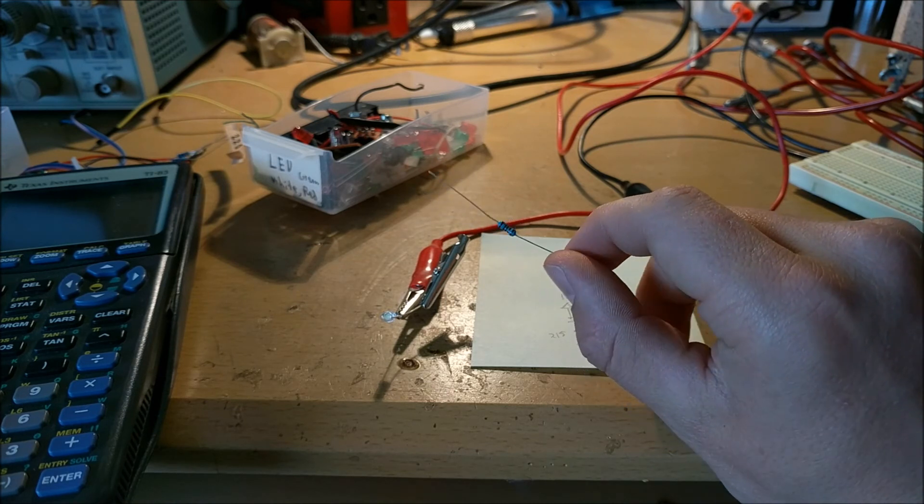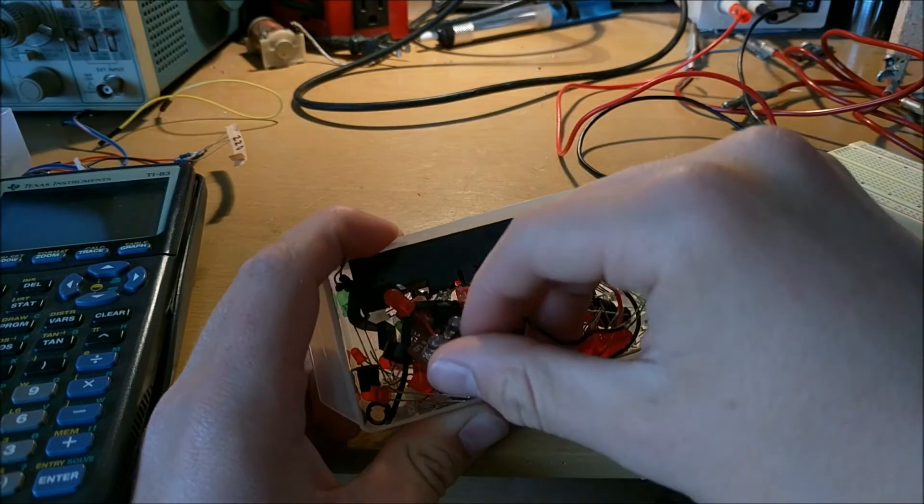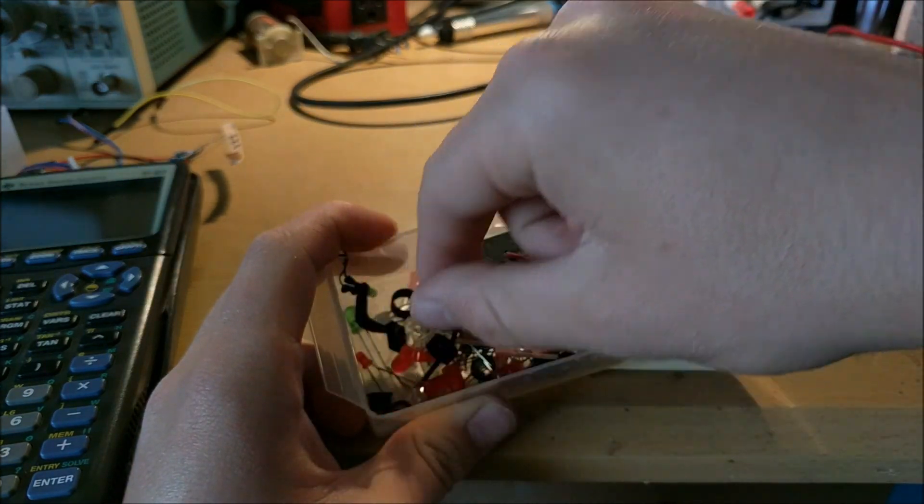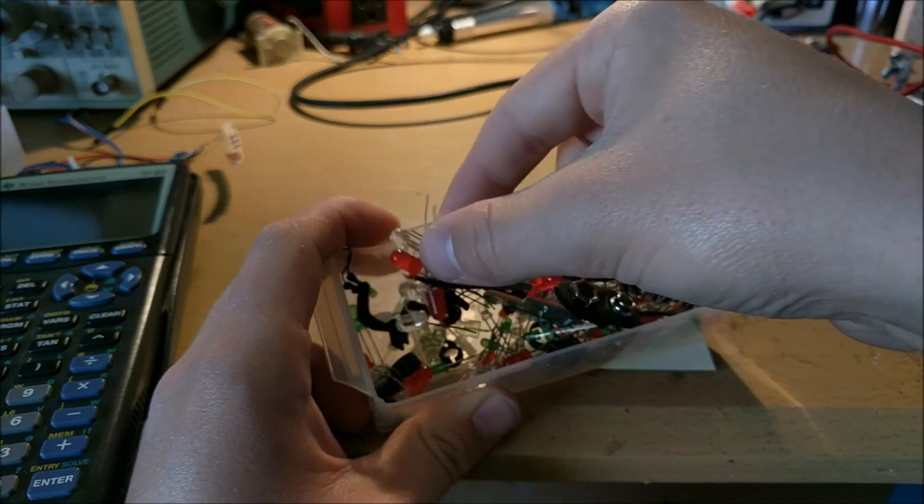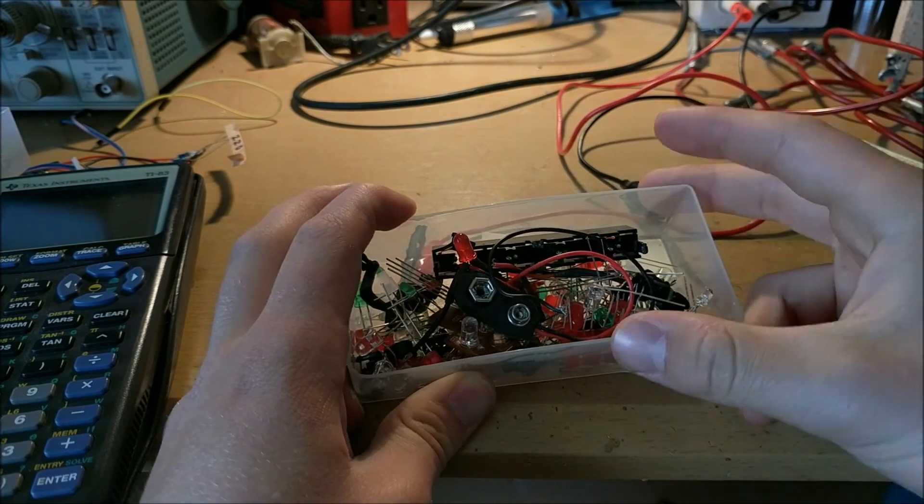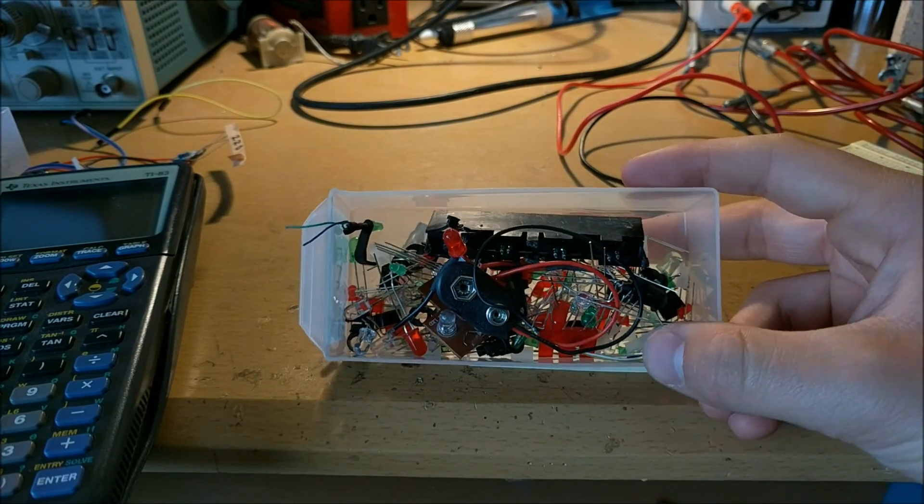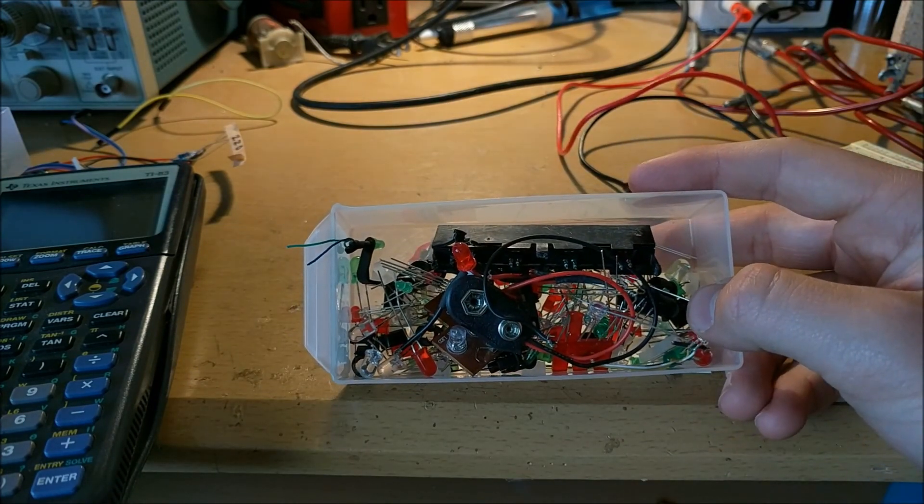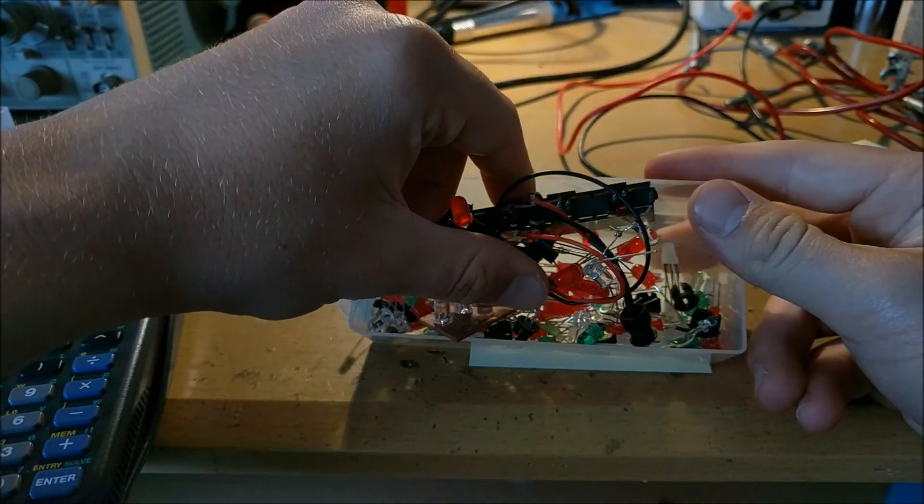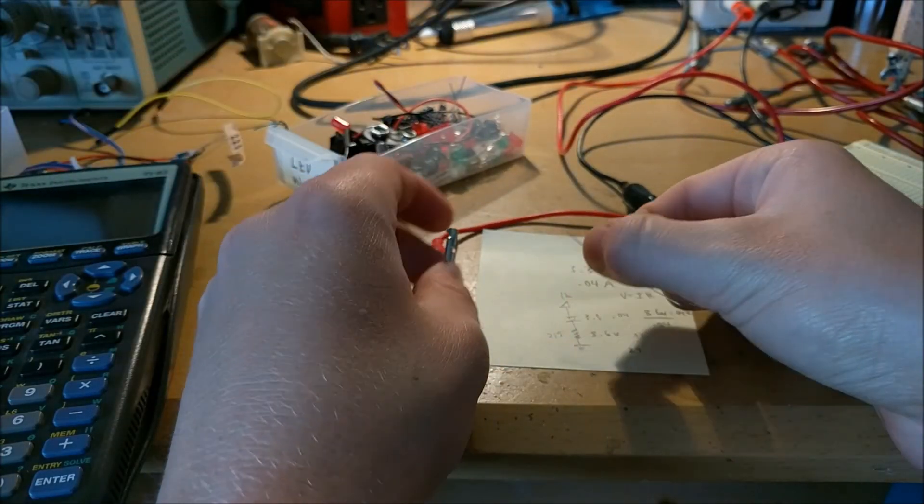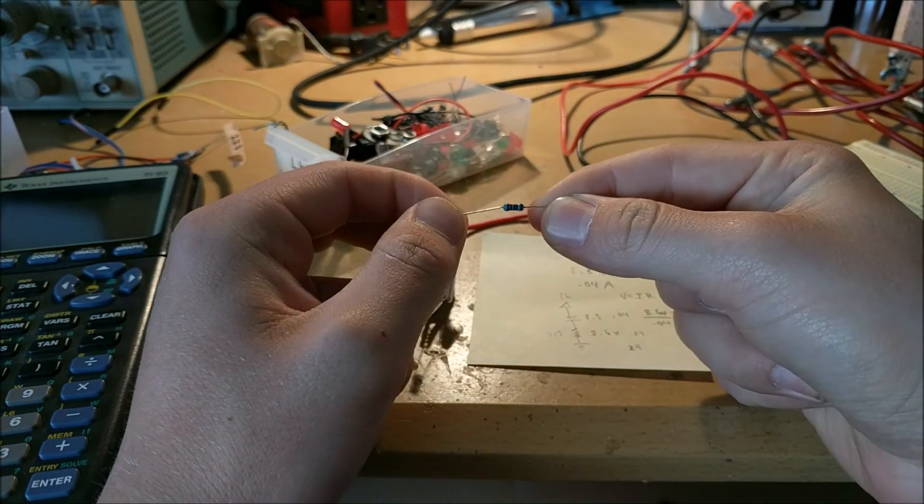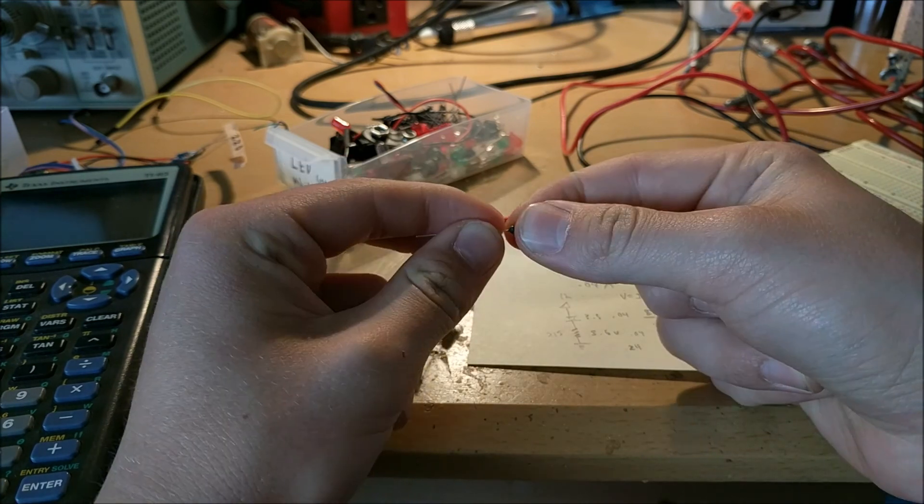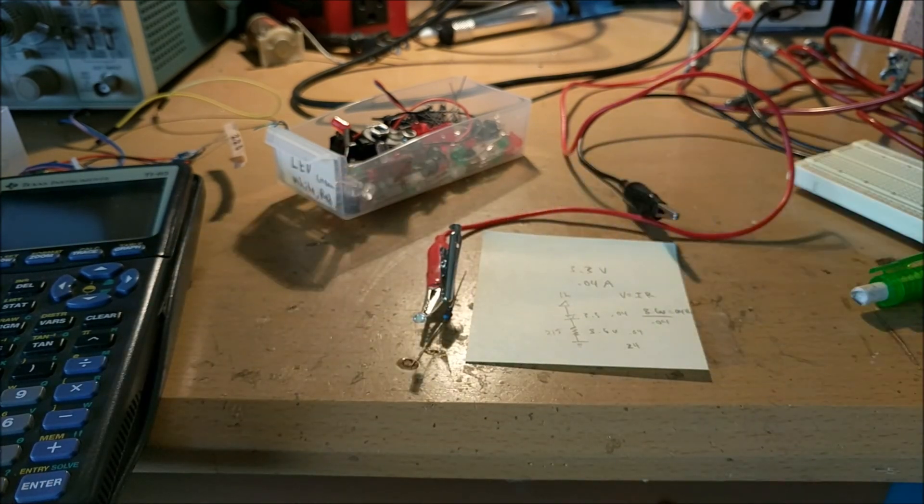This method can be used for finding the resistor to drive any LEDs at any voltages. This can even be used to drive LEDs at extremely high voltages, like 110 AC. So as you can see, that is how you can figure out the resistor value to drive an LED at any voltage. As always, thanks for watching and stay tuned for next time.